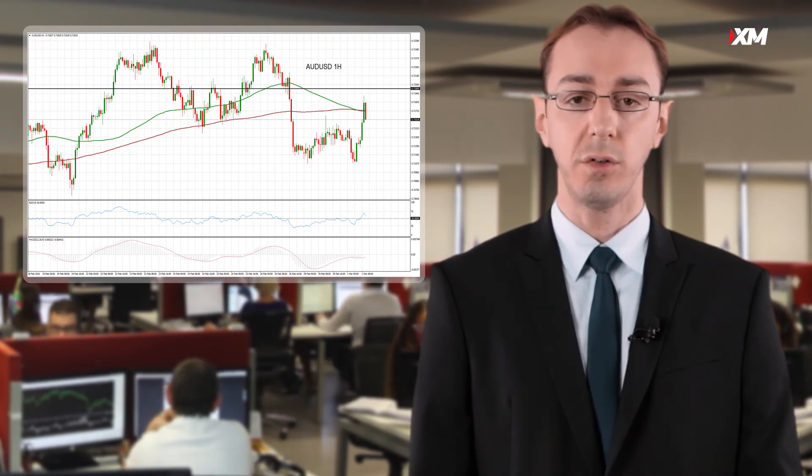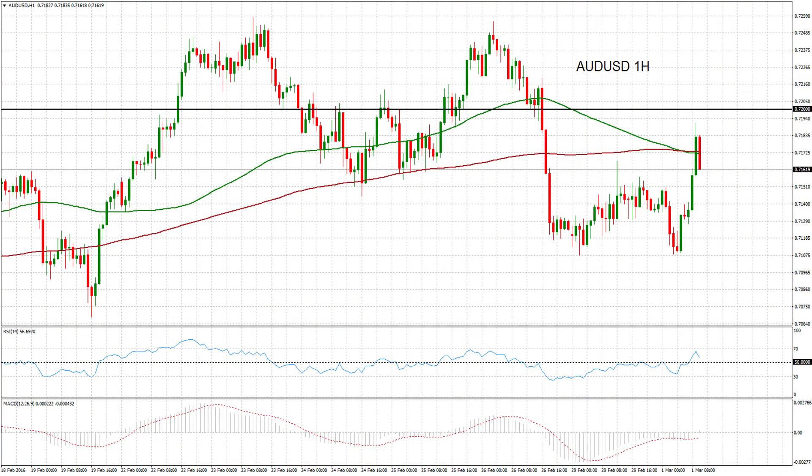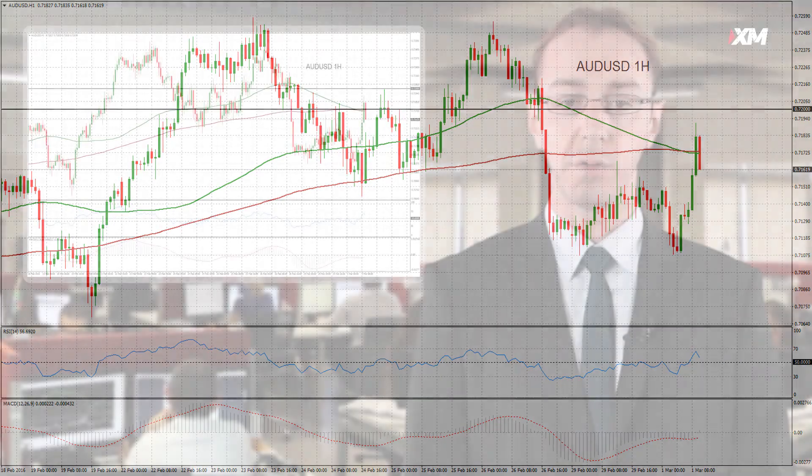The Australian dollar was one of the better performing currencies on Tuesday as the Reserve Bank of Australia held its cash rate unchanged at 2% at its latest policy meeting. The Aussie rose from 0.7130 versus the greenback before the decision to around 0.7180 in late Asian session.